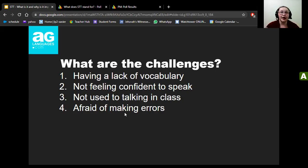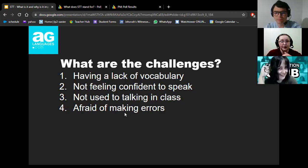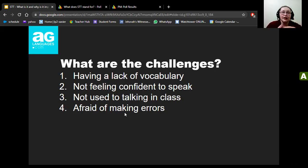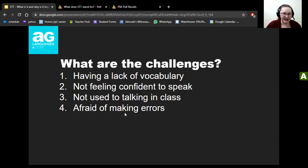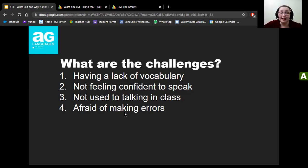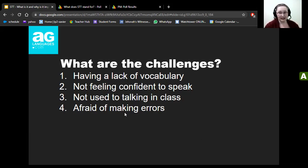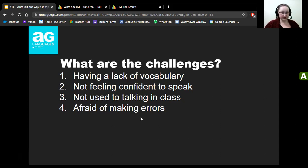Usually, around 70 percent of the time the student should be talking, while we facilitate their learning. Now let's talk about the challenges. The biggest one teachers mention is that students don't have enough vocabulary. Students may also not feel confident to speak — maybe they've never talked in class before, or the teacher never calls on them. And of course, the biggest challenge is being afraid of making errors.